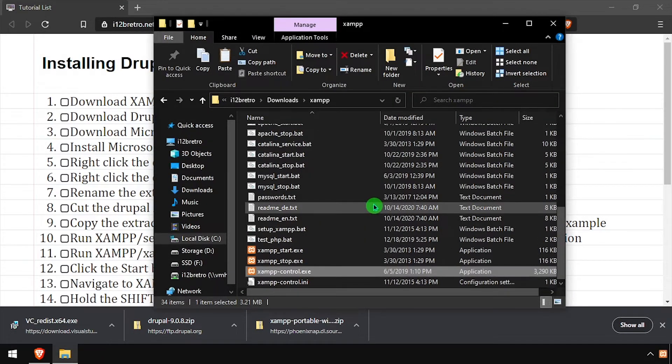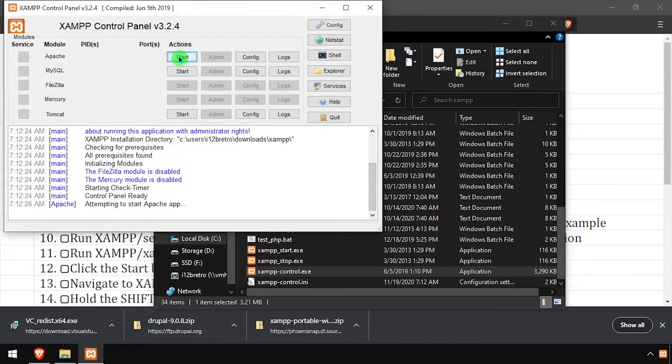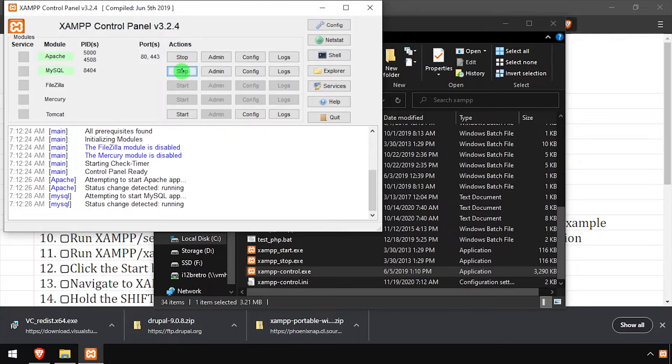Select a language, then click the start buttons across from Apache and MySQL to start those processes.